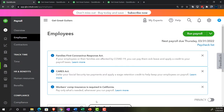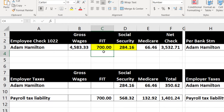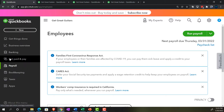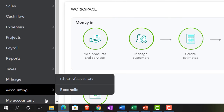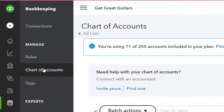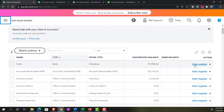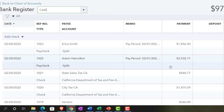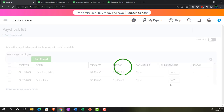Here's the information currently in the system and where the error is — specifically on Adam Hamilton's check. To find it, go to the check register via the Bookkeeping area, then Chart of Accounts, close the hamburger, and open the checking account register. Hamilton's check is right there — click into it and hit Edit to see how it was calculated.